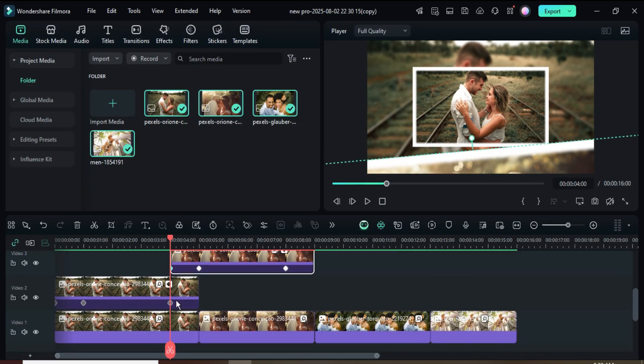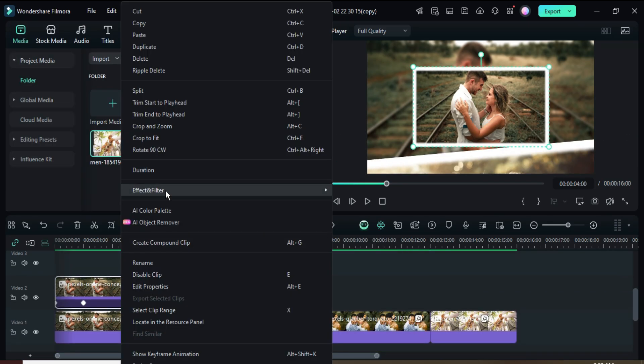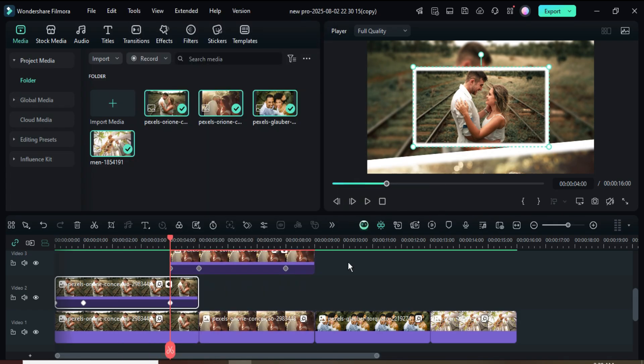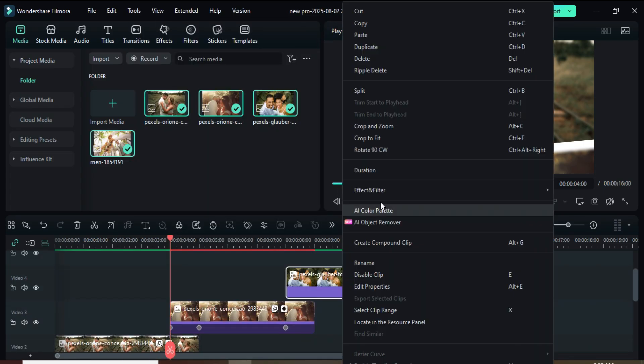Right-click to copy the effect from the first picture on track 2, then right-click to paste it onto the picture on track 4.